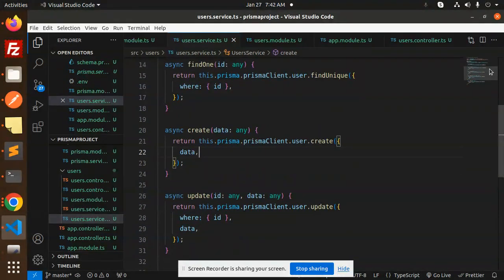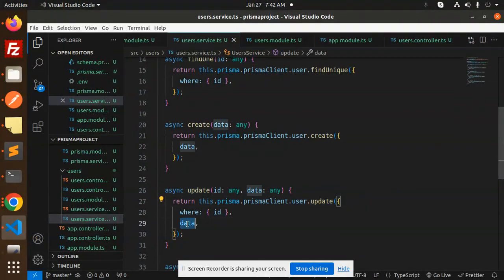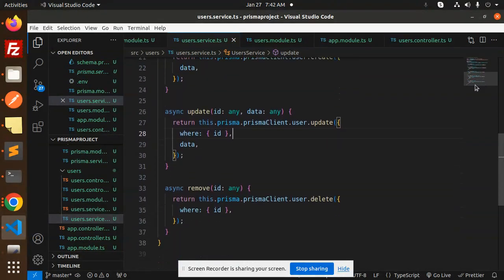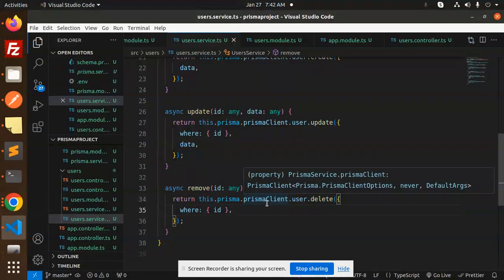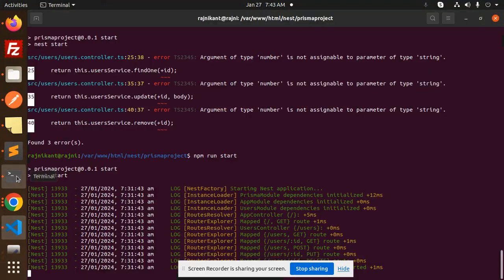The createUser method calls 'prisma.user.create' with the data defined in schema.prisma. The updateUser method calls 'prisma.user.update', accepting username and email with a where clause on ID. The deleteUser method deletes the record based on the param ID.